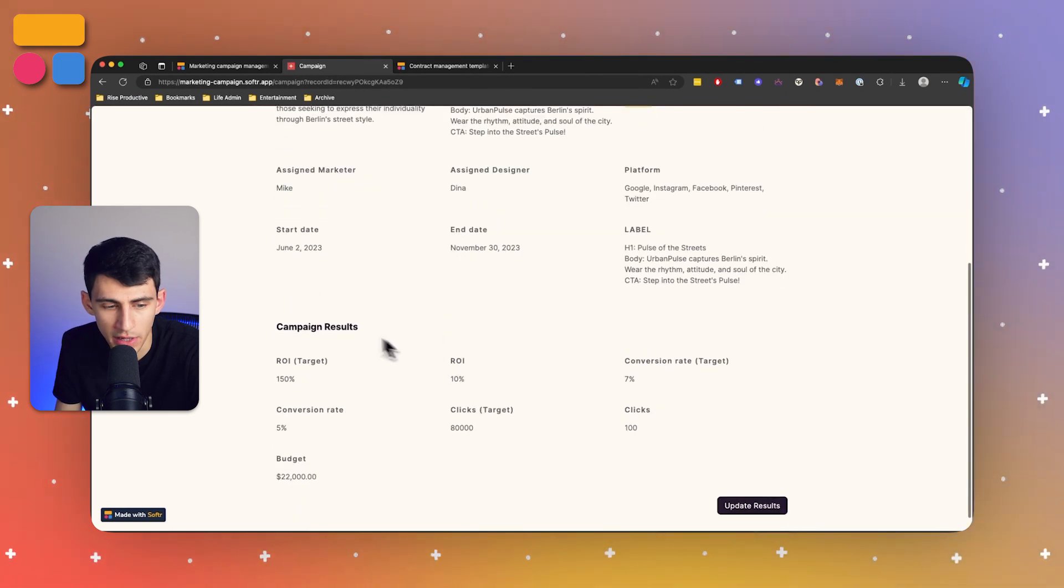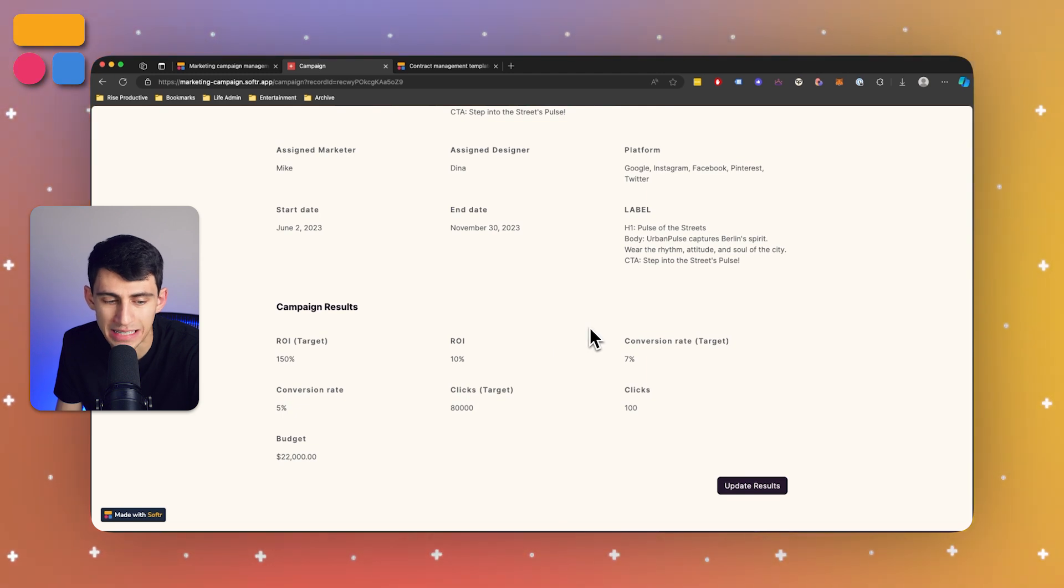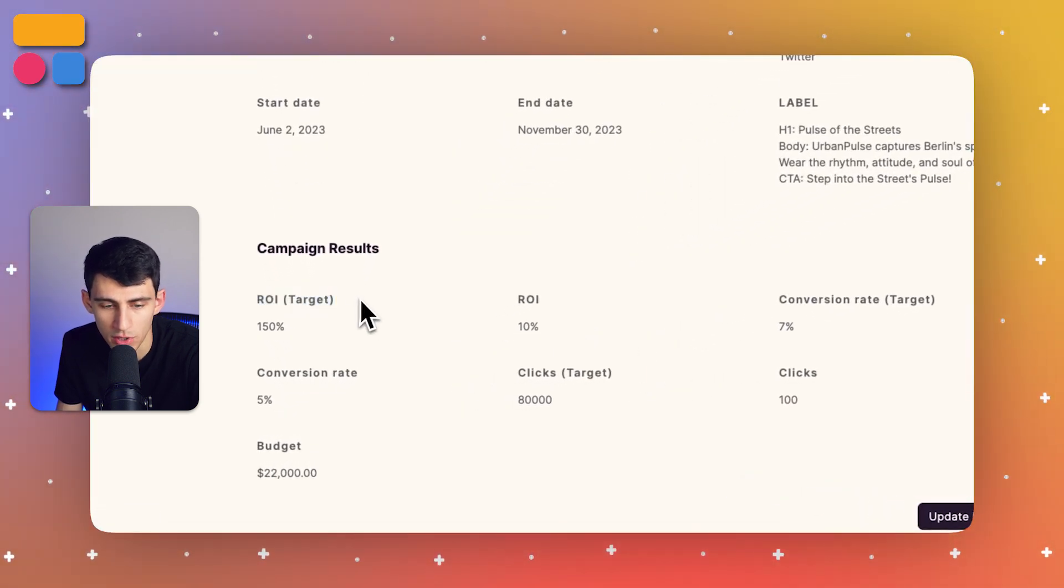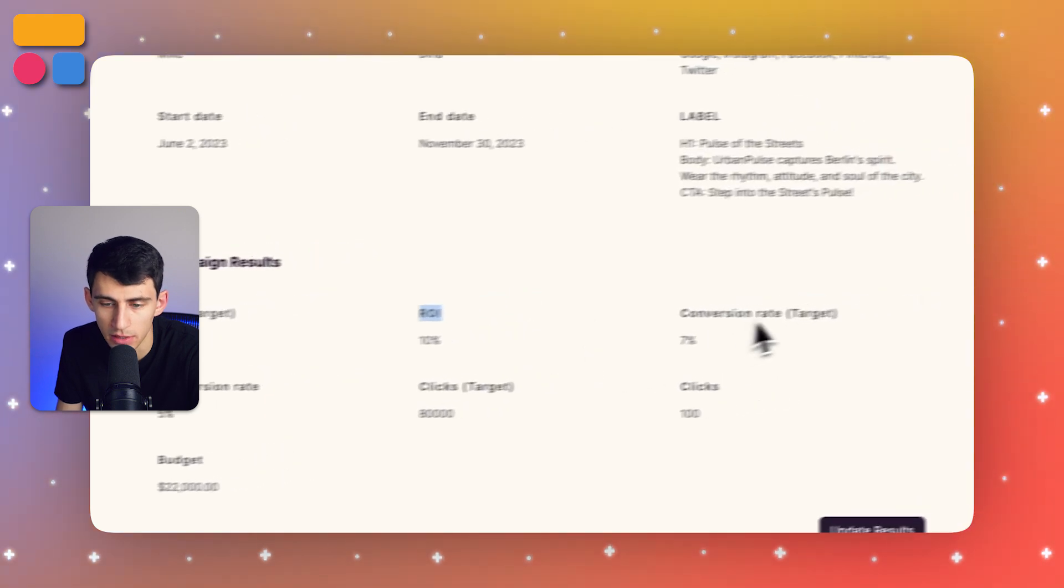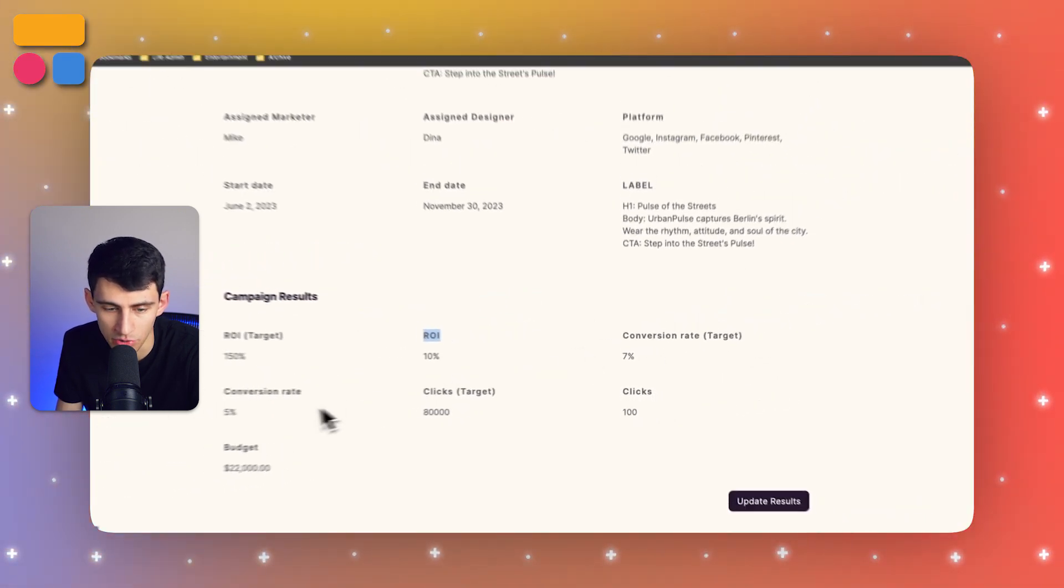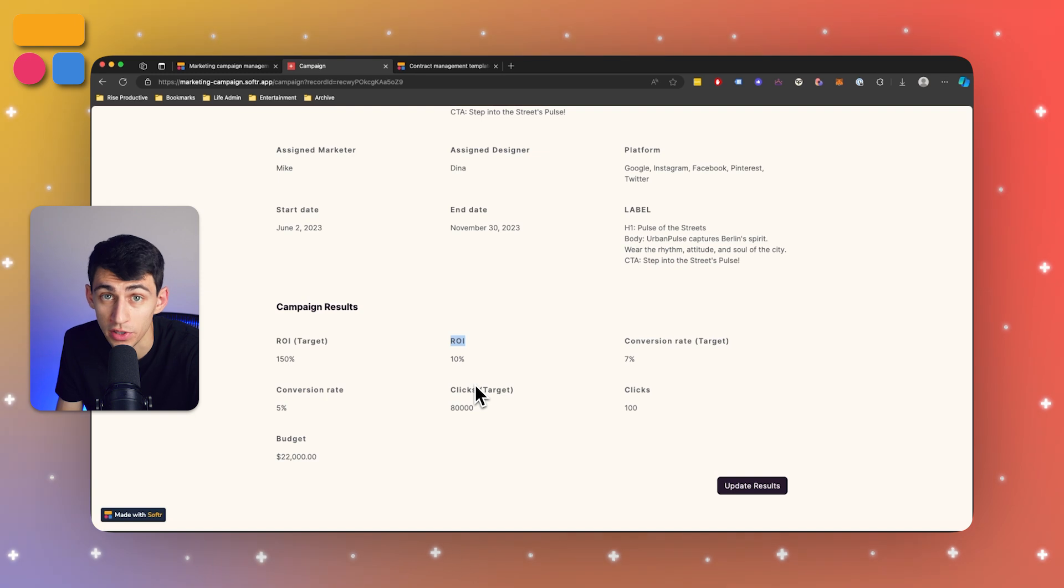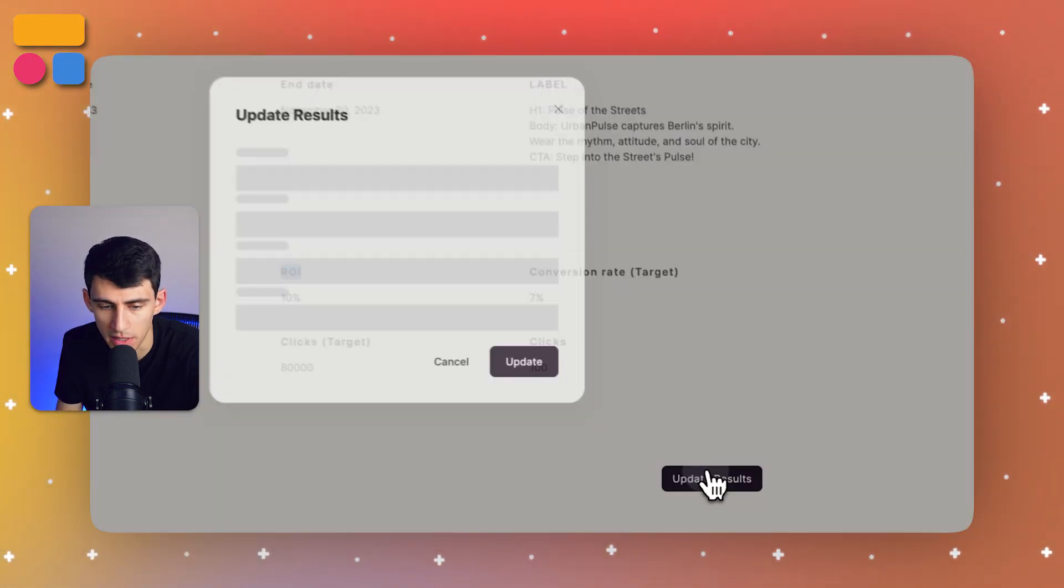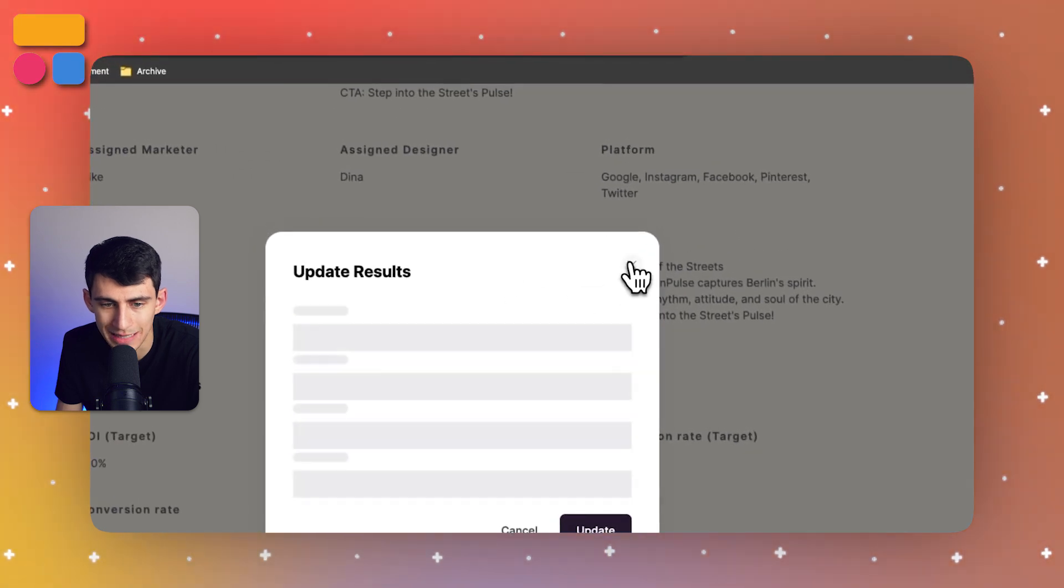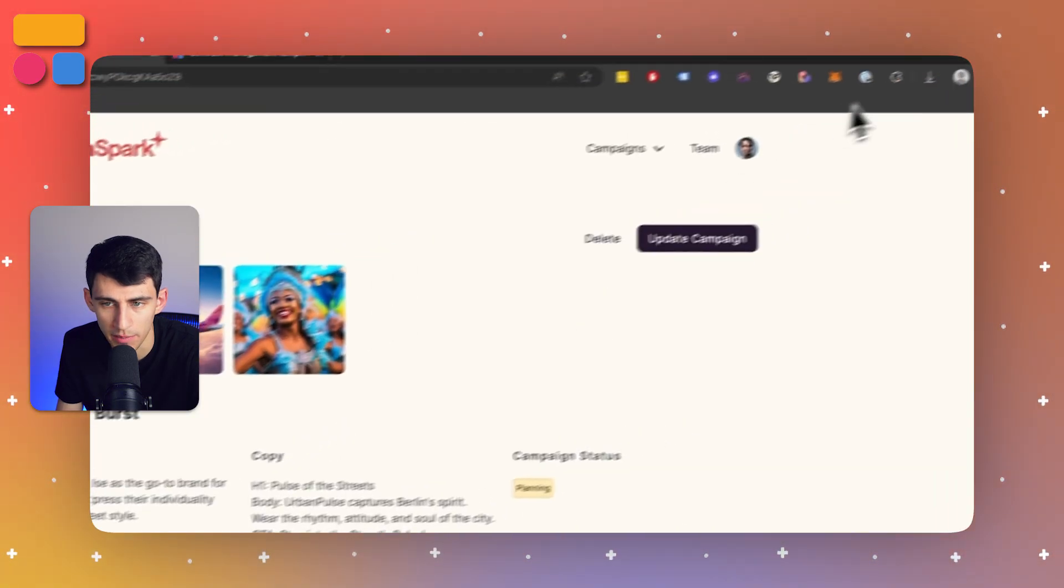Now at the bottom here, we also have campaign results. So these are essentially what ended up happening inside of the campaign. What was the return on investment target? What was the actual ROI? What was our conversion rate target and actual conversion rate? Then the target number of clicks, how many clicks actually happened and the budget. You can also update these results right here that are attached to this marketing campaign.